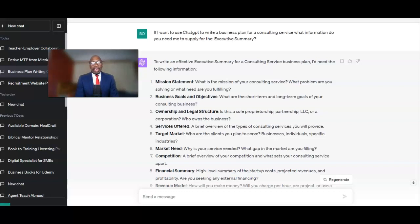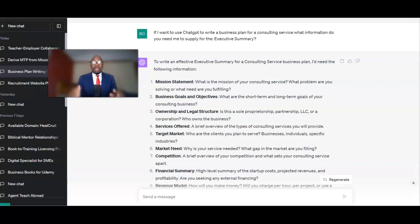Hi there, welcome back. In this lecture, which is going to be a short one, I want to show you how you leverage ChatGPT to write a part of a business plan. I'm going to give you a whole course on how you can do this.